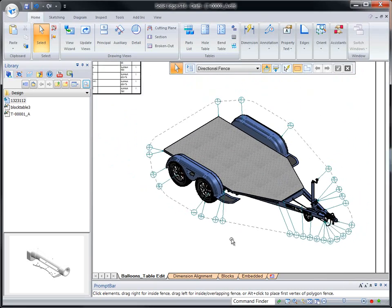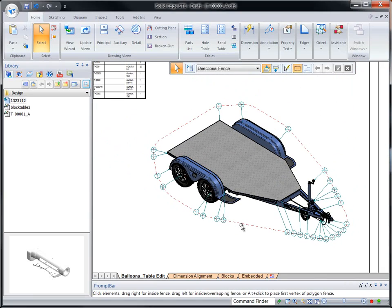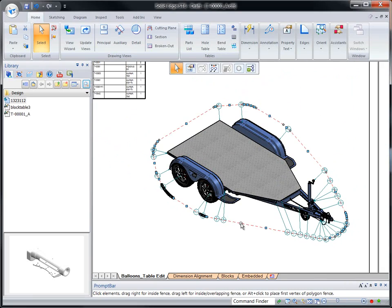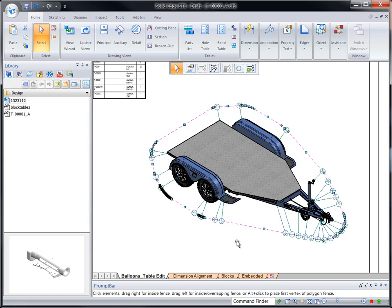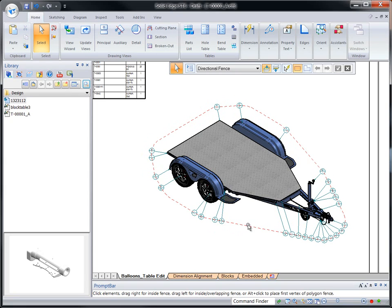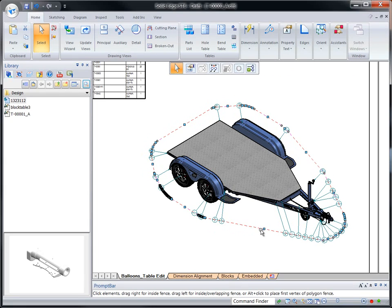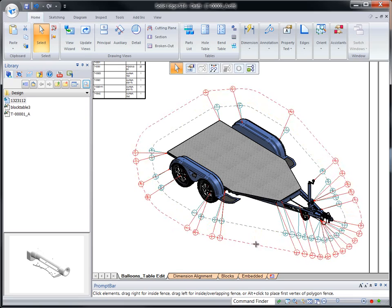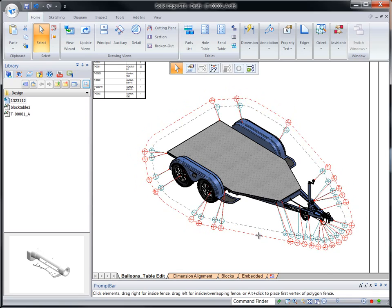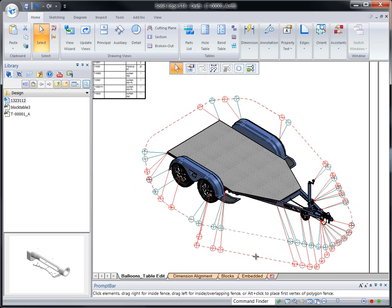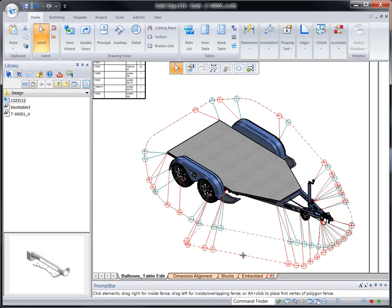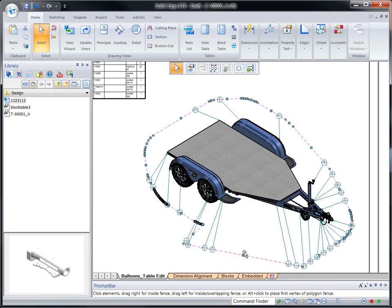Drag individual balloons and watch adjacent ones move to maintain the current order. Balloons can be detached from the group and associated with separate alignment shapes if desired. Reattachment is as simple as dragging and snapping back to the original shape.